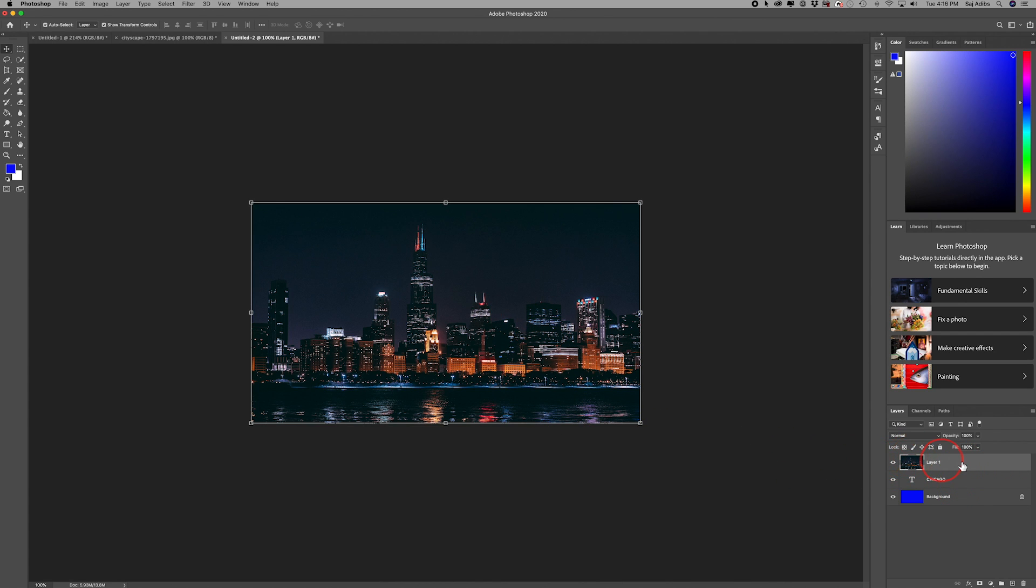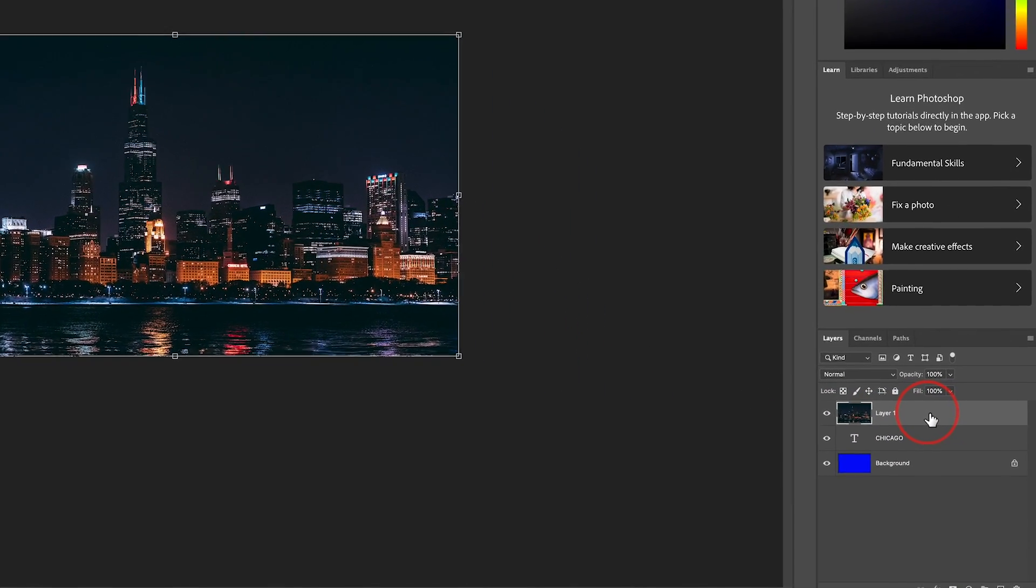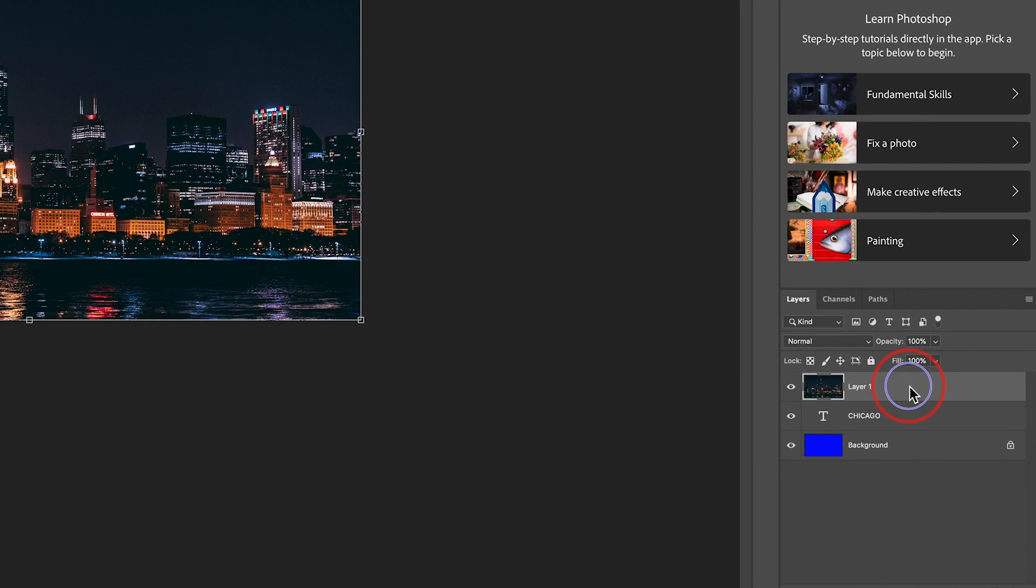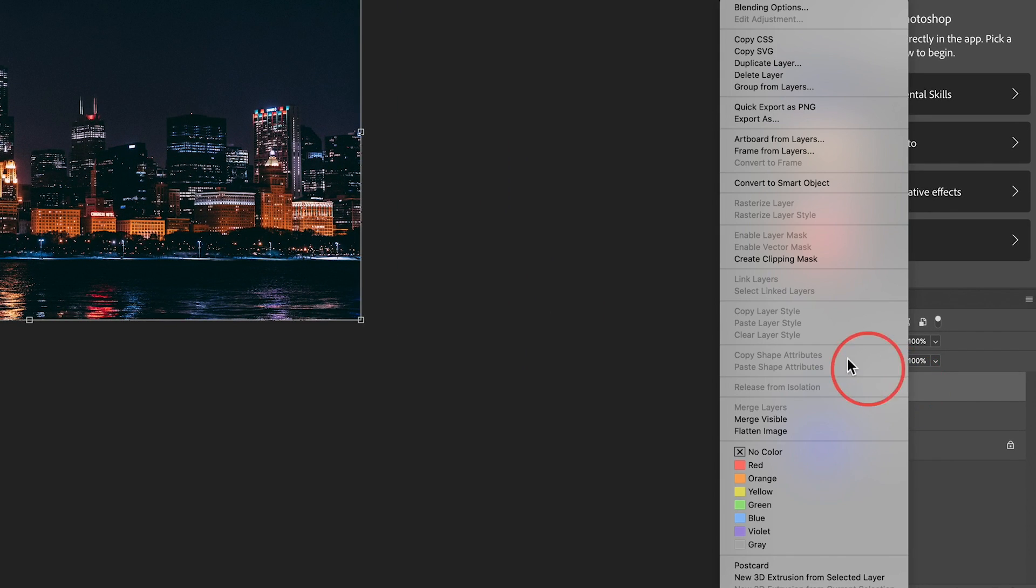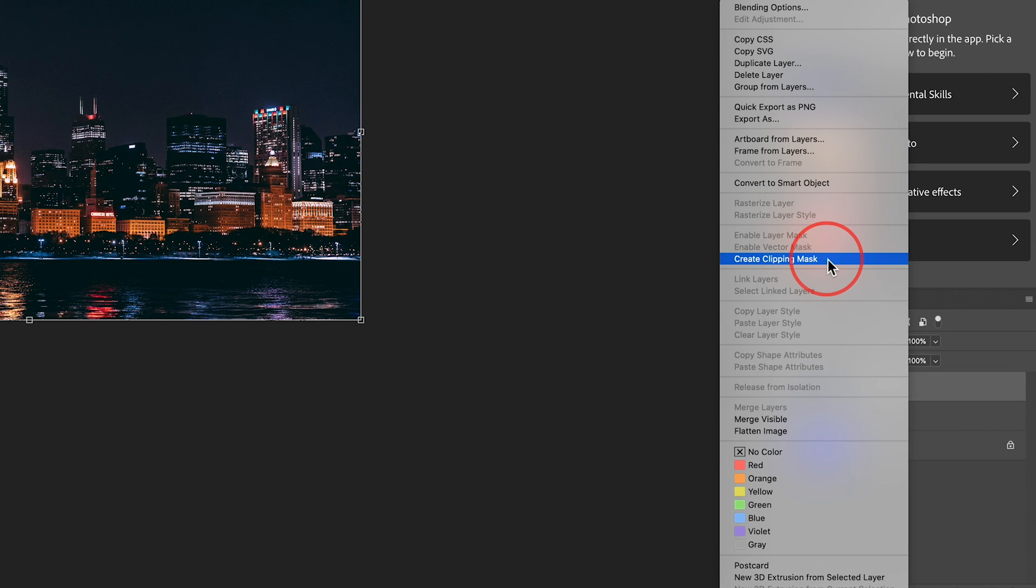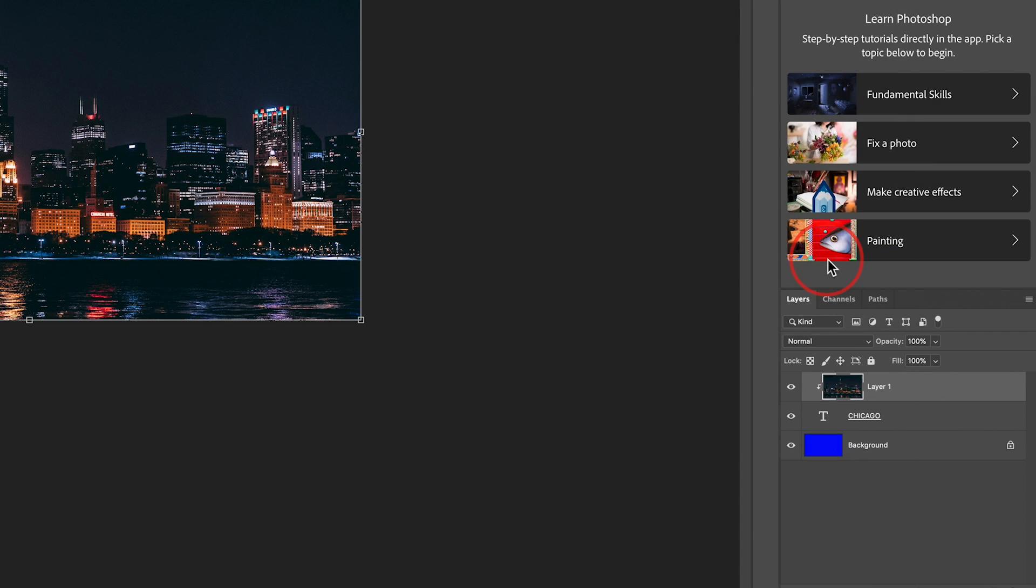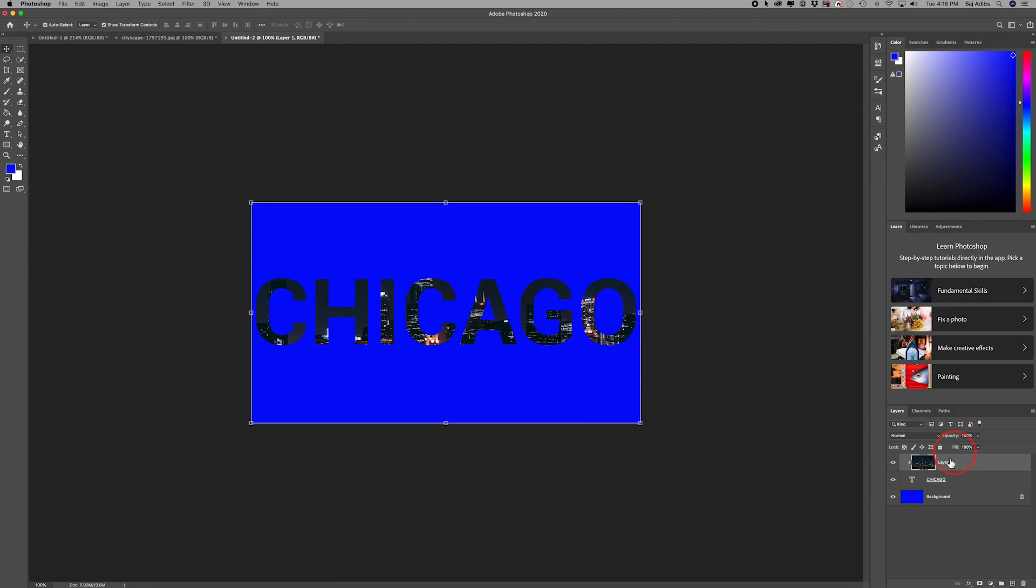Now to put this inside of that text, all I have to do is right click on this layer, or Control click on a Mac, and I'll have this selection called Create Clipping Mask. Click that. And just like that, you put that image inside of the text.